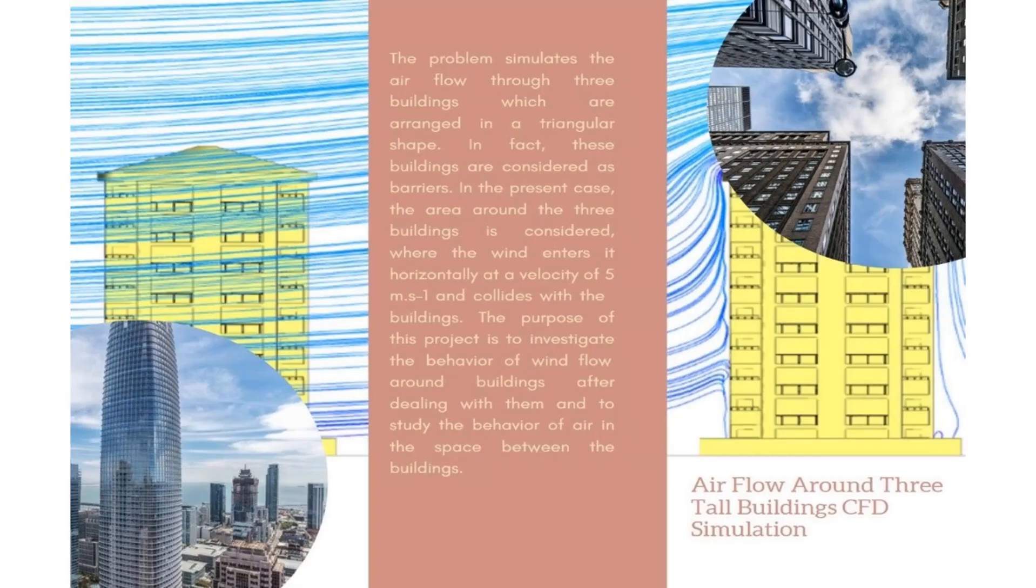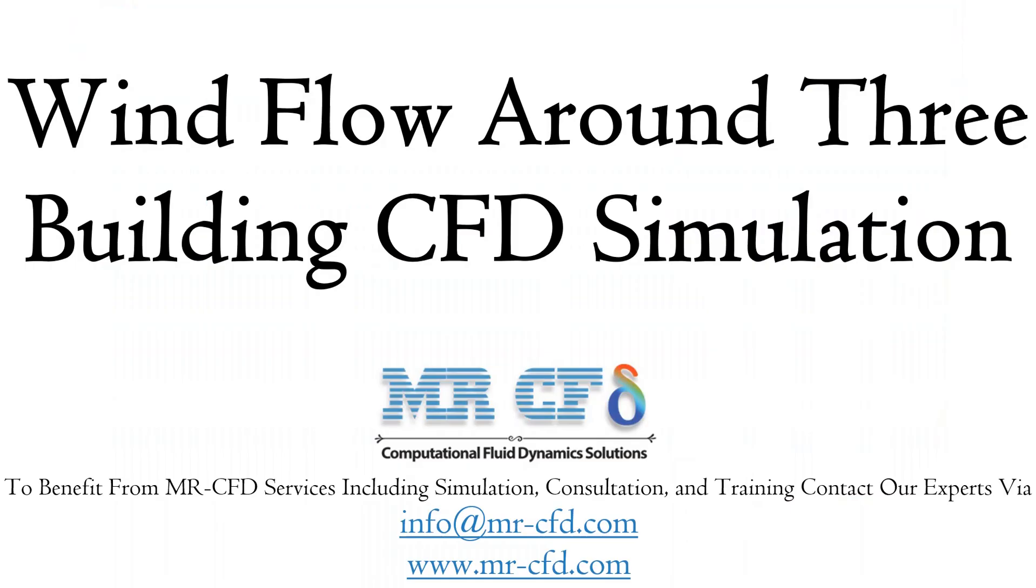Obtain the mesh file and full training movie by purchasing this product. The problem simulates wind flow through three tall buildings arranged in a triangular shape.